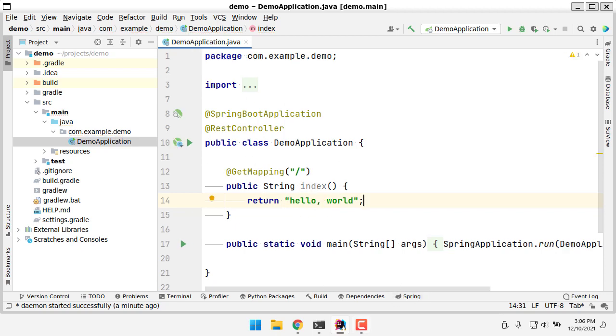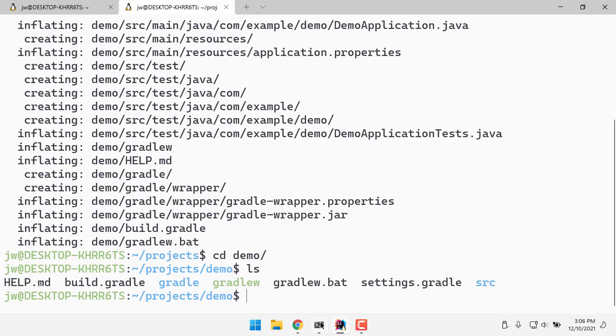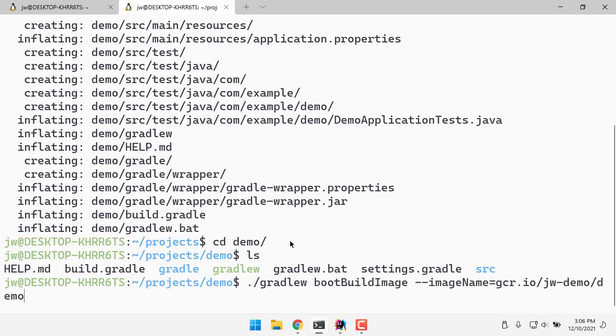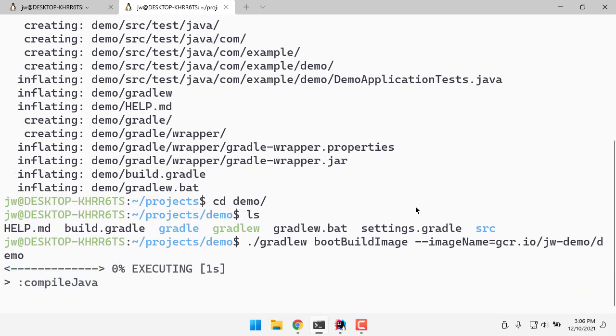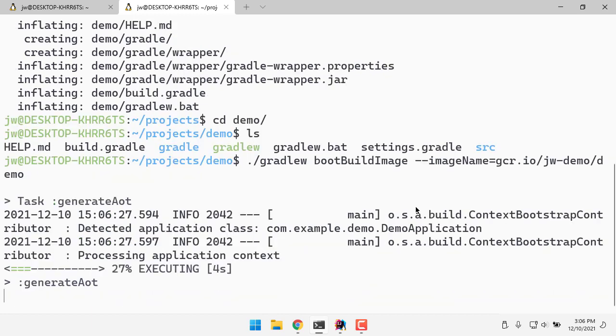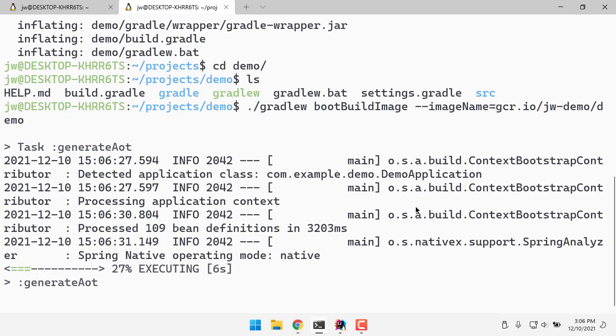I'm going to just hope that it works. I'm not going to test it locally, and get this thing turned into a native image. So to do that, I'm going to run the Gradle boot build image task, and tell it to create a container using this URL, gcr.io slash jwdemo. Now this will go through a number of steps to take my JVM-based application and turn it into a native application.